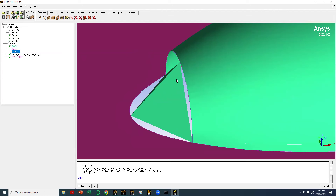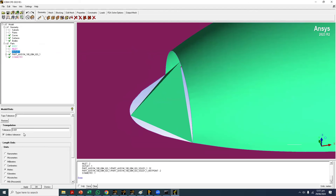Generally there can be three issues. Number one, the geometry itself has problems. Number two, our tolerance values are not up to the mark — the triangle tolerance should have more zeros. The third thing is that sometimes the surface display is on reduced quality by default, meaning it's a display problem and not a geometry problem. ICEM CFD doesn't want to show the geometry with more detail, for example for users who may not have a proper graphics card, which would cause rendering problems.